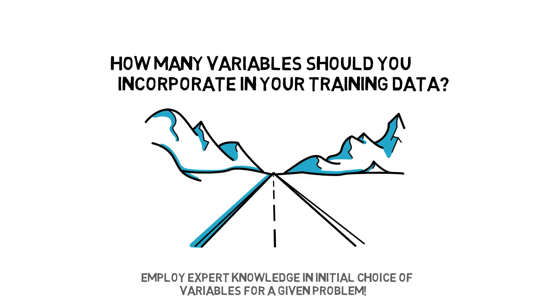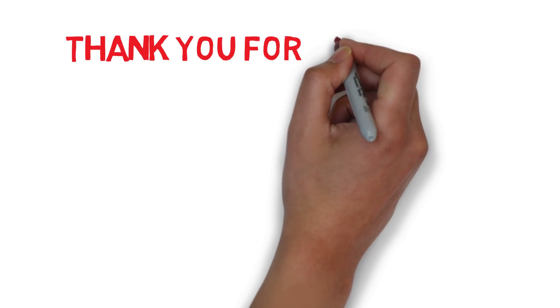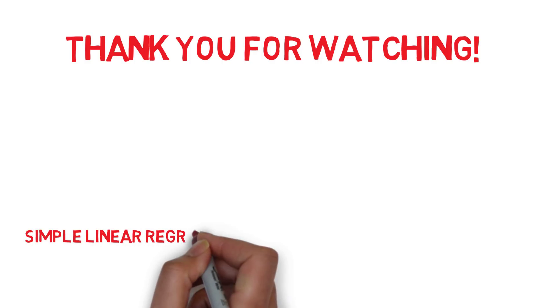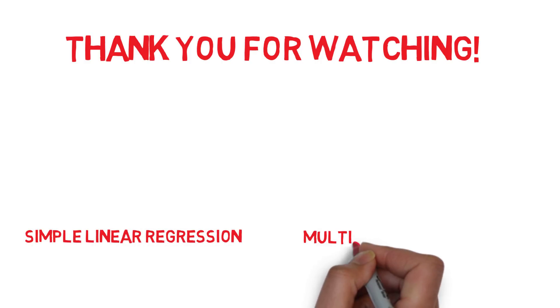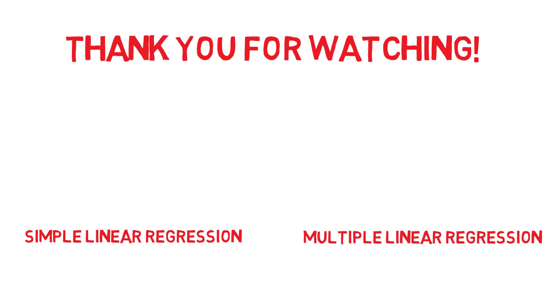But sometimes, trial and error is required to find the best solution. Thank you for watching and I hope you enjoyed the video. For more information, I invite you to take a look at the video on simple and multiple linear regression.